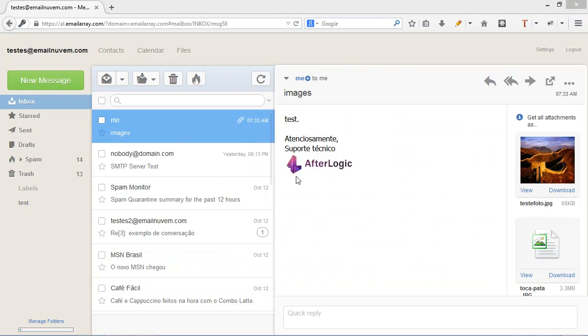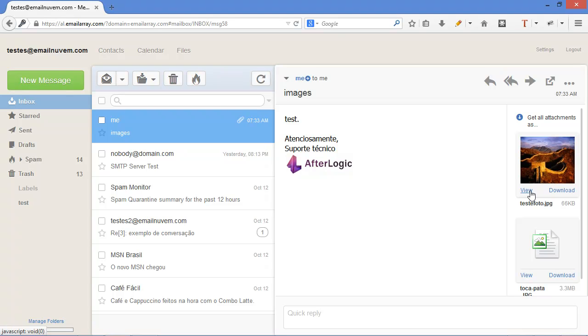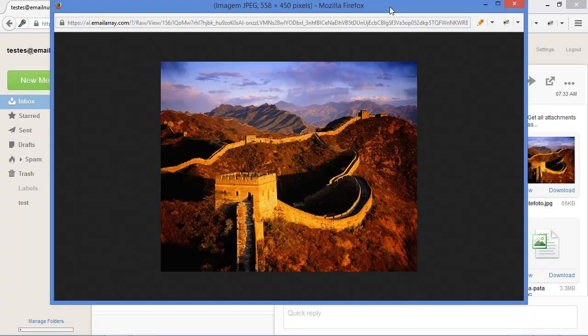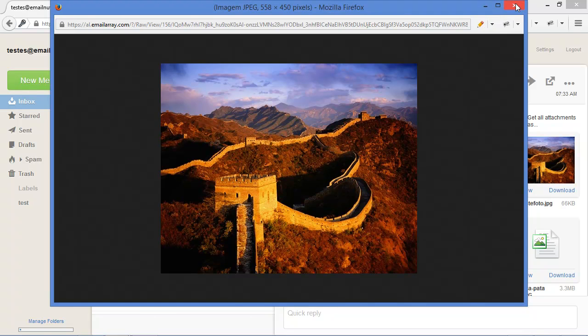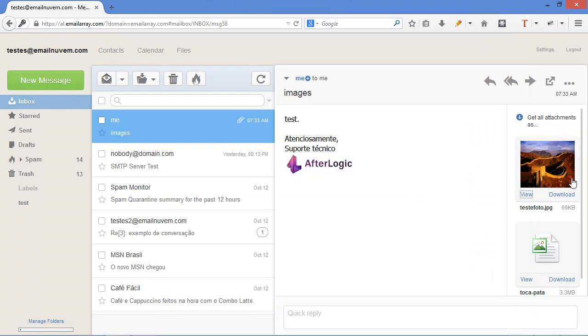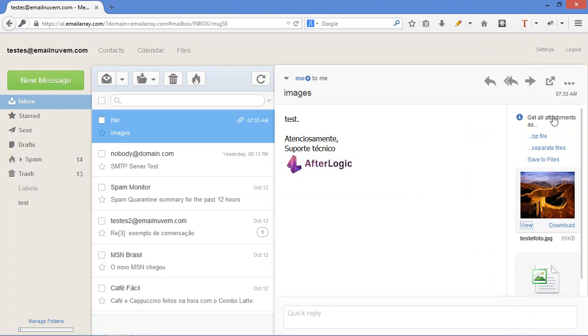And there are some nice features. For example, these are images. It has a view link with an embedded viewer. You can download. You can also get all files as a zip. So those are some unique features.